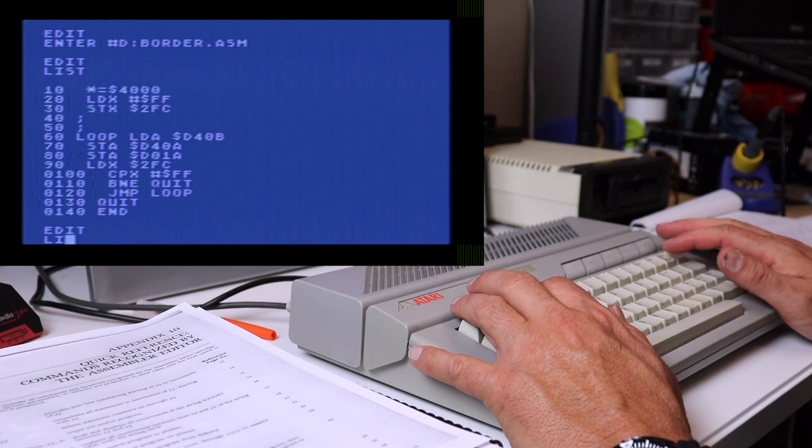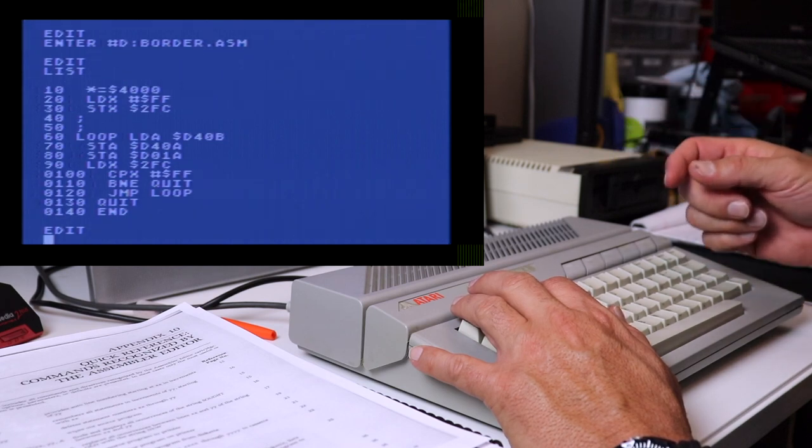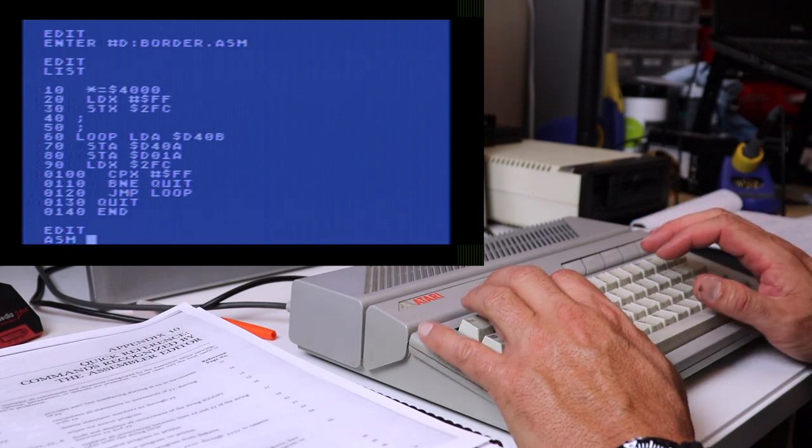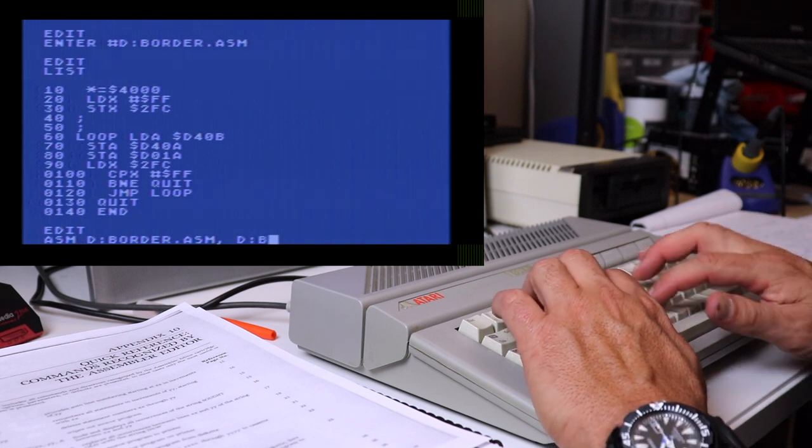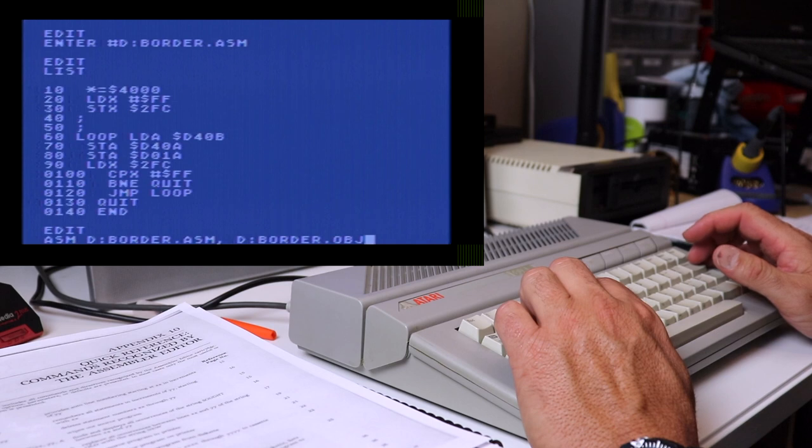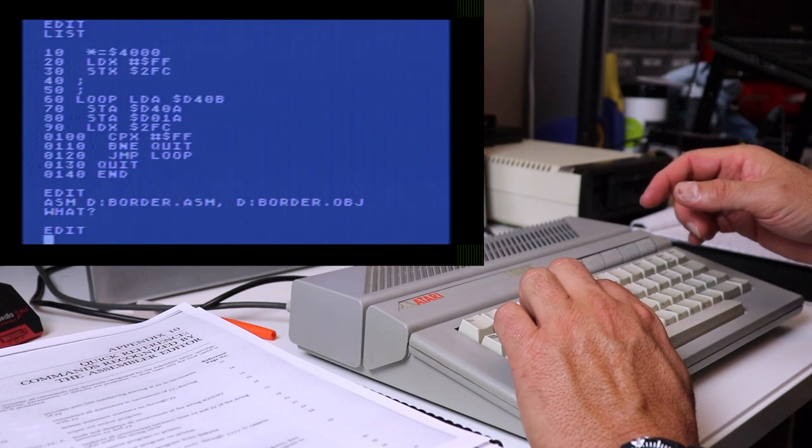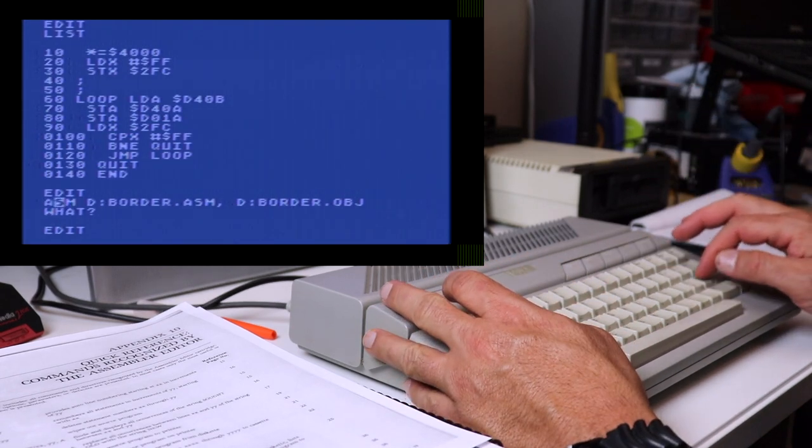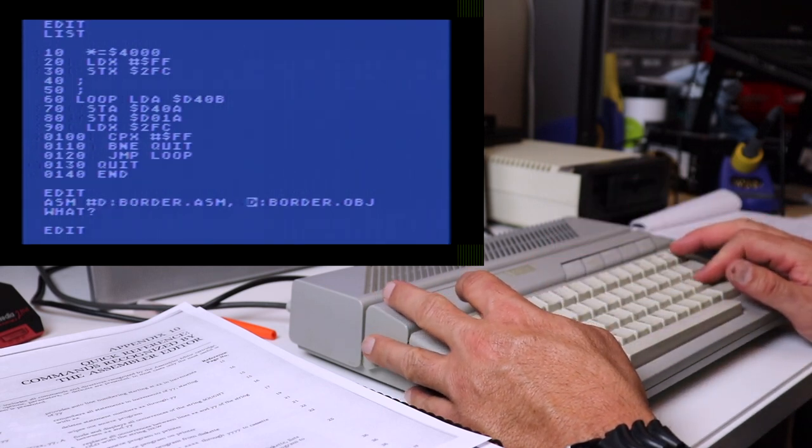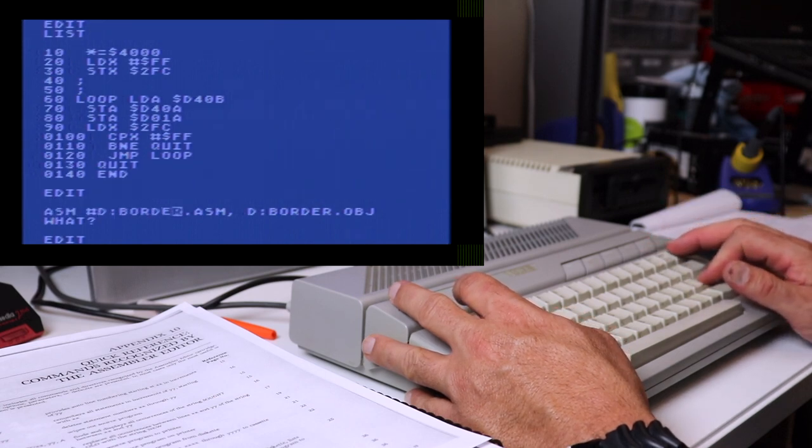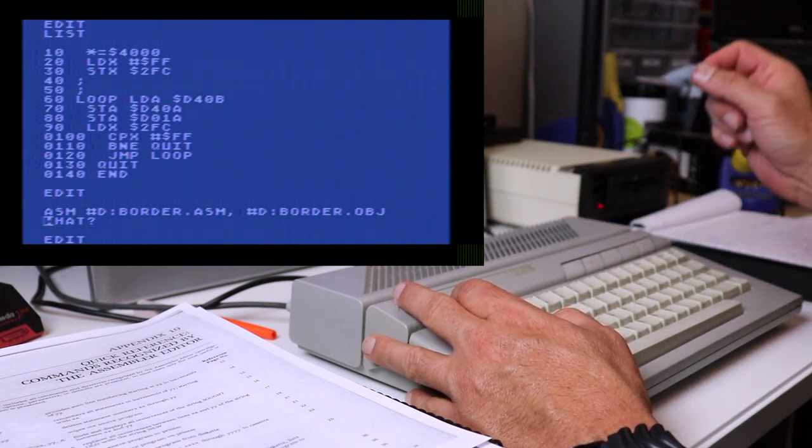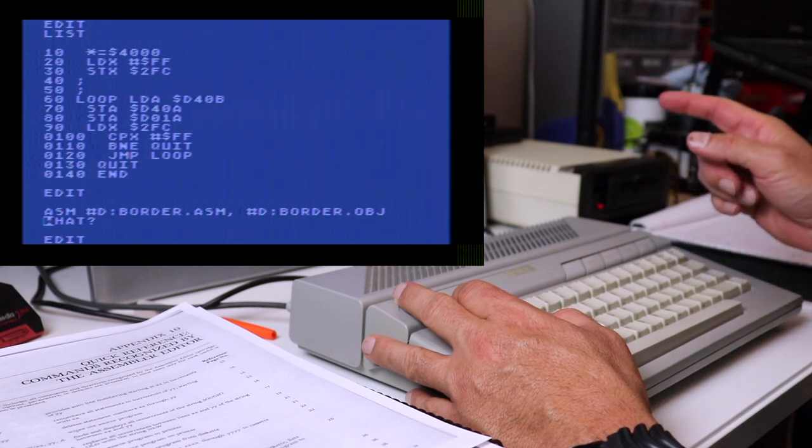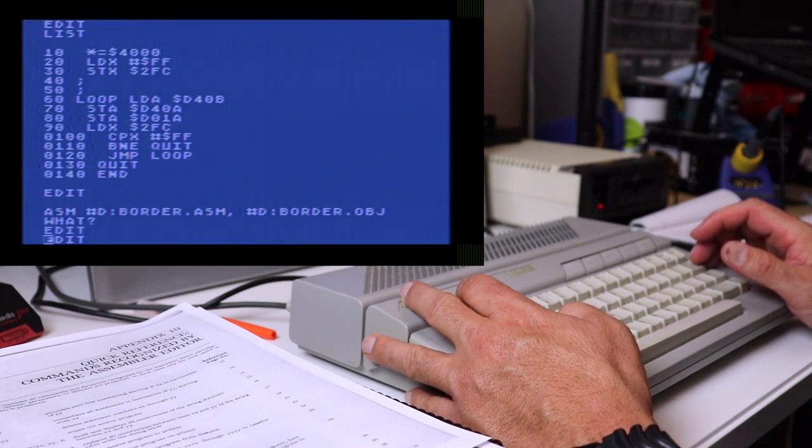Now, if you want to assemble your code to disk, in other words, save it as an object file that can then later loaded into memory via DOS, you do your assemble command, but you give it the source file name, comma, the file name that you want it assembled out to. And I would use the object file OBJ extension so you can designate the difference between the source code and the object file. And I forgot to put the pound signs. Oops. Let's put the pound sign on both of those. Happens to the best of us. And then I'll actually go out and write the assembled object code to the file name border.obj.